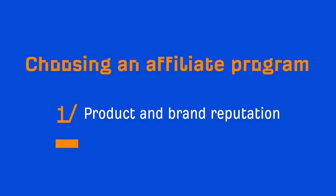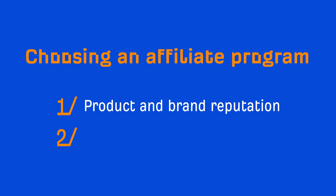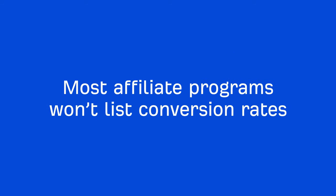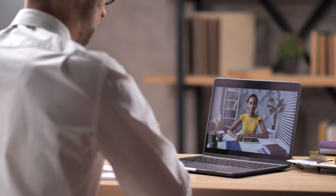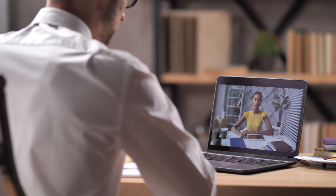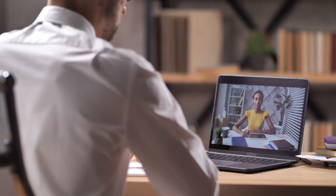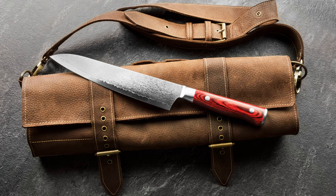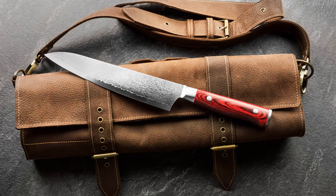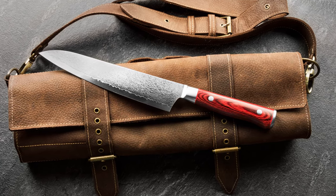Alright, the second thing to consider is conversion rate. Now, most affiliate programs won't list conversion rates for their product and landing pages. But if you happen to be working with an affiliate manager in one of your programs, it doesn't hurt to ask. To illustrate the importance of conversion rate, let's run through an example for the Knives niche.